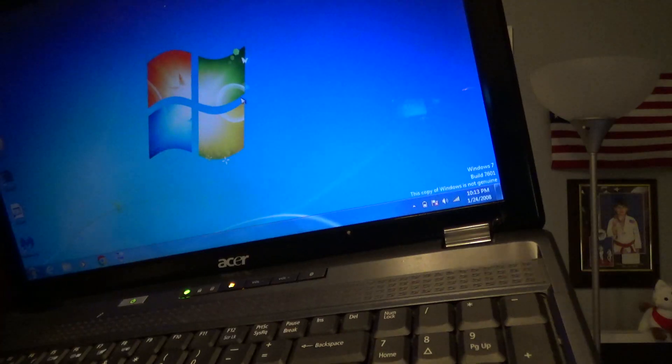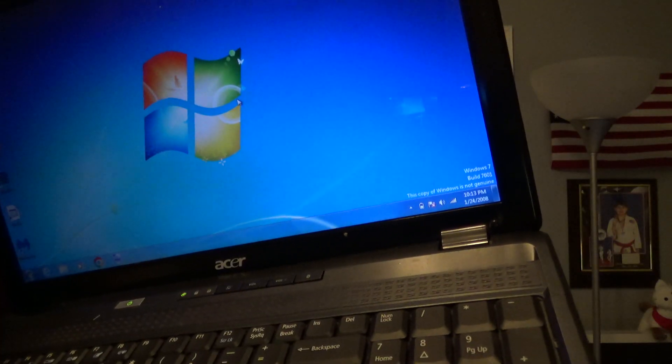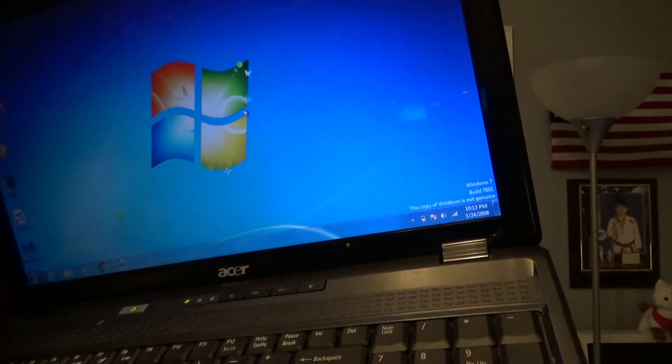This laptop originally came with Windows Vista, but it has Windows 7 on it, as back in 2017, I found it and upgraded it. Not very well though, because instead of actually upgrading it, I completely installed a fresh copy, which is why you see the Windows Genuine Copy Warning.